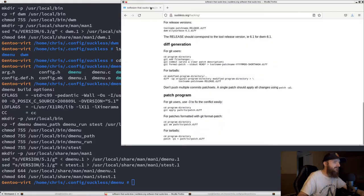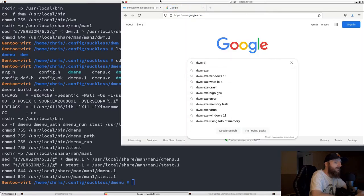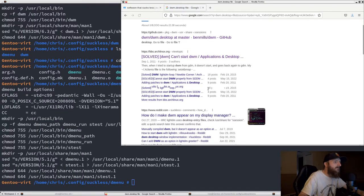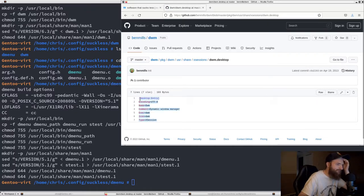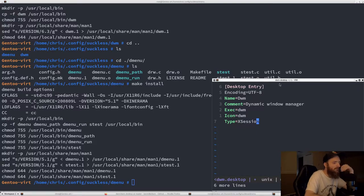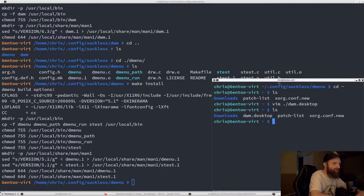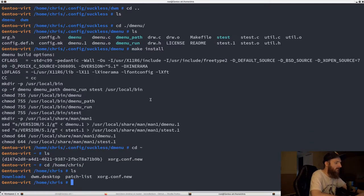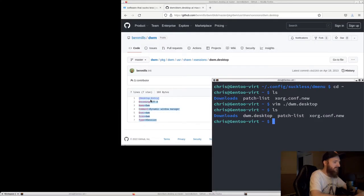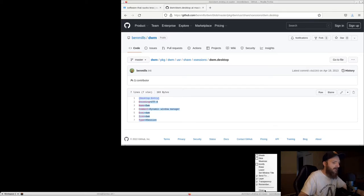Let's look up the dwm.desktop format online quickly. We'll grab this one — everything's pretty much the same, that looks good. Now we need to copy that dwm.desktop file to /usr/share/xsessions/. That looks good — now we should log out and log back in and have DWM going.